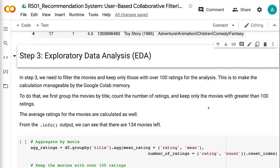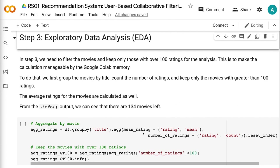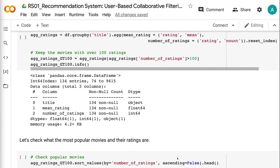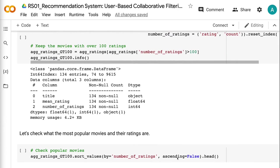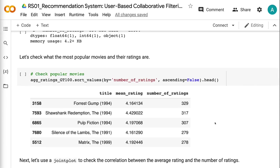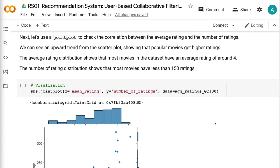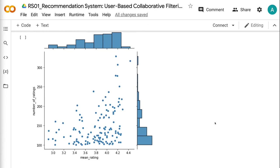In step 3, we need to filter the movies and keep only those with over 100 ratings for the analysis. This is to make the calculation manageable by the Google Colab memory. To do that, we first group the movies by title, count the number of ratings, and keep only the movies with greater than 100 ratings. The average ratings for the movies are calculated as well. From the info output, we can see that there are 134 movies left. Let's check the most popular movies and their ratings. Next, let's use a joint plot to check the correlation between the average rating and the number of ratings. We can see an upward trend from the scatter plot, showing that popular movies get higher ratings. The average rating distribution shows that most movies have an average rating of around 4, and the number of ratings distribution shows that most movies have less than 150 ratings.